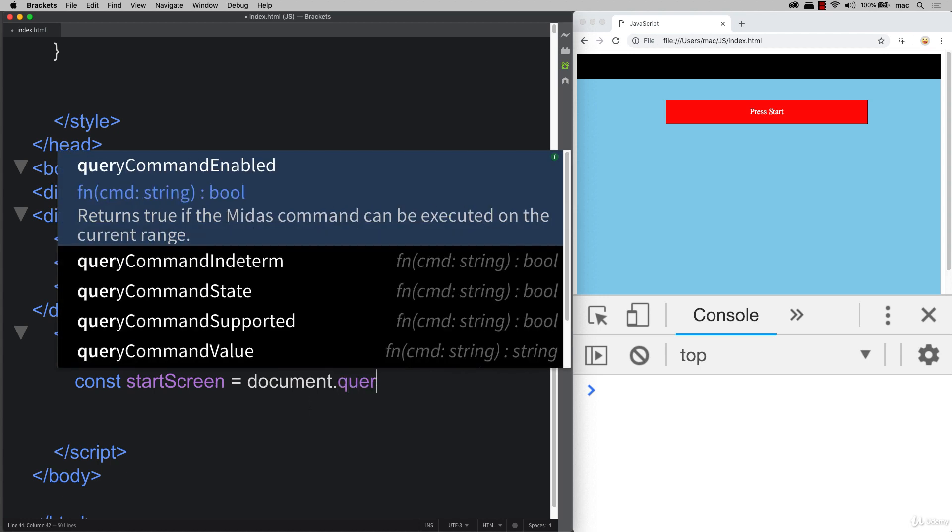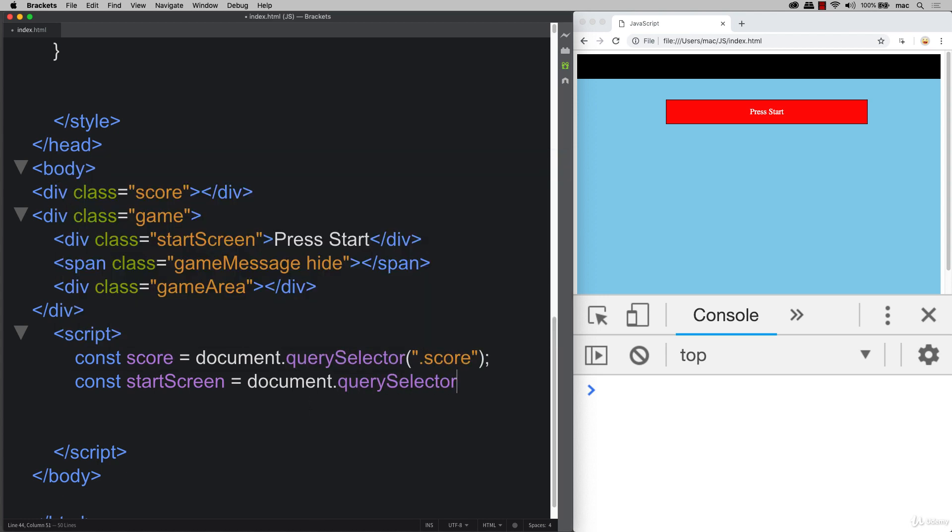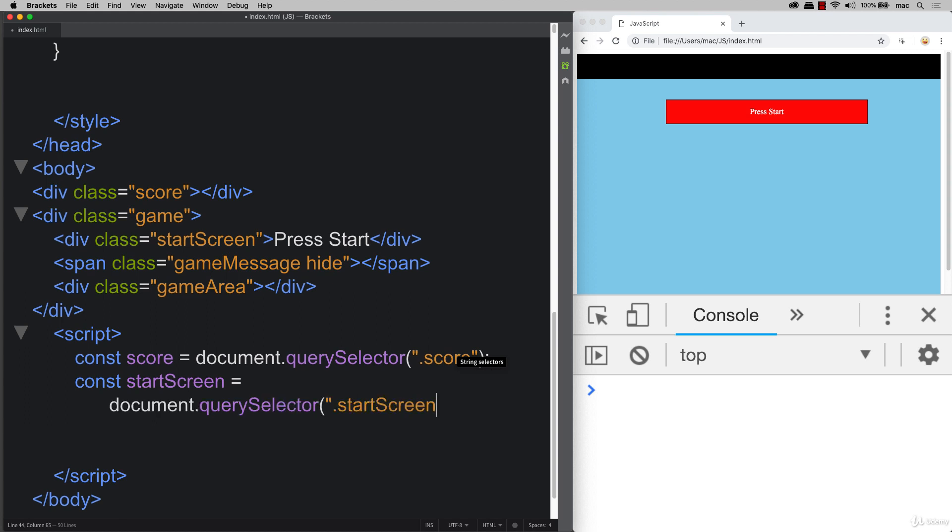We can also select our start screen into an object. The same format where we're using query select. And since there's only one and the one that we're trying to select, we can just use query selector for this one.